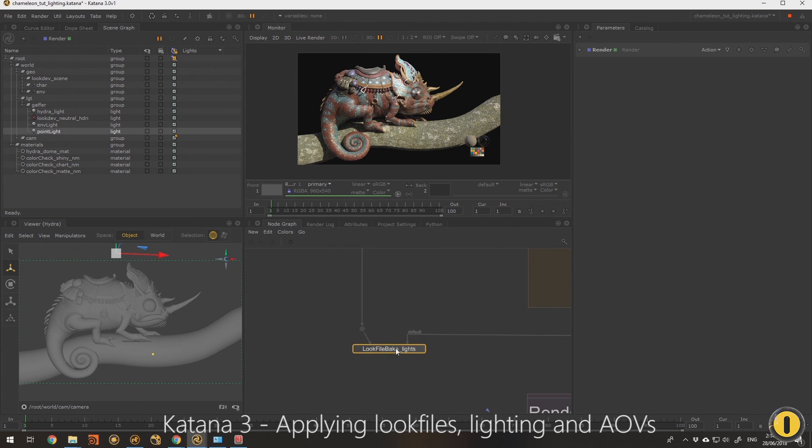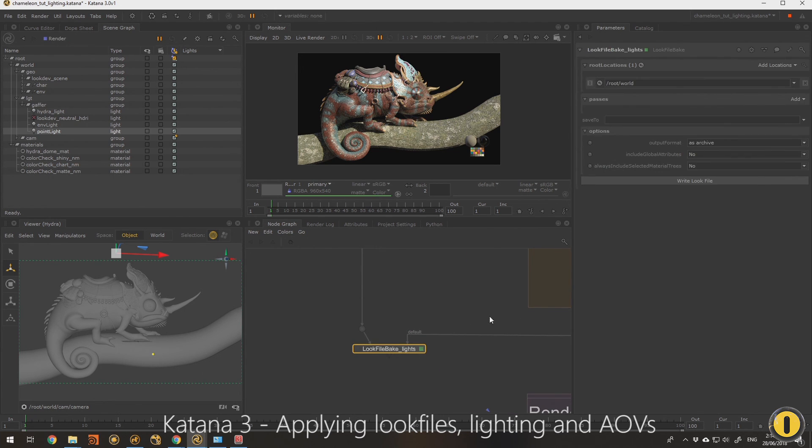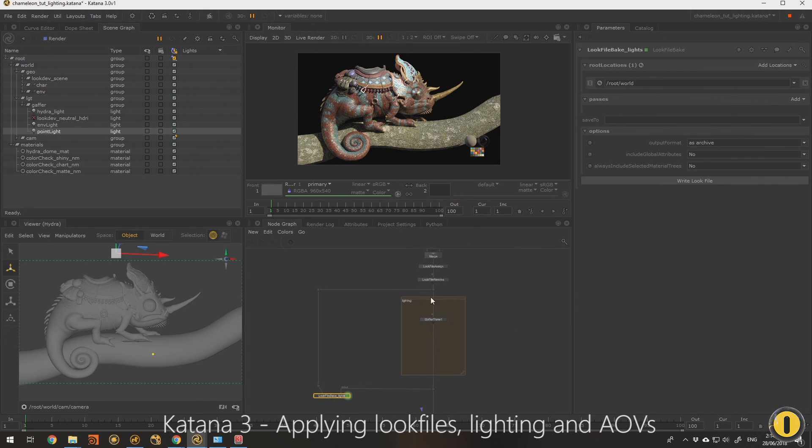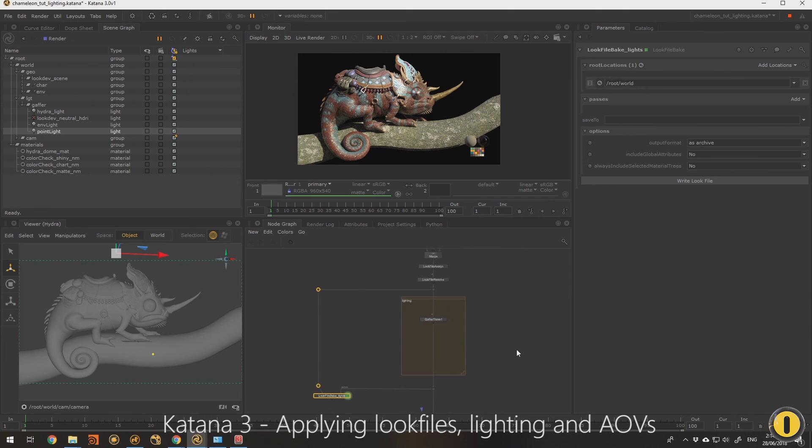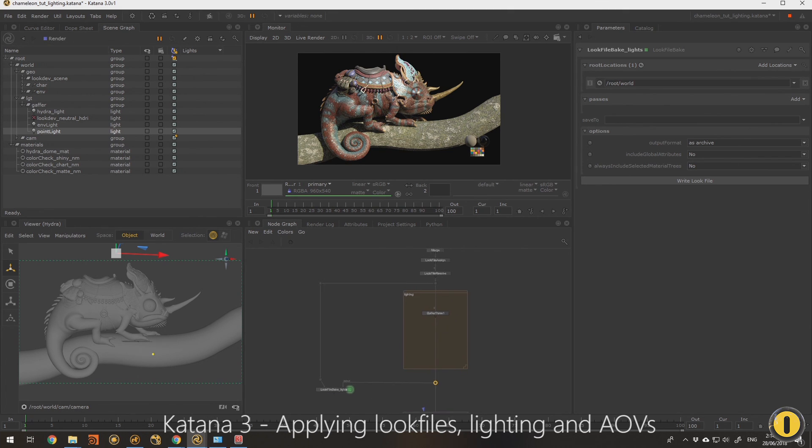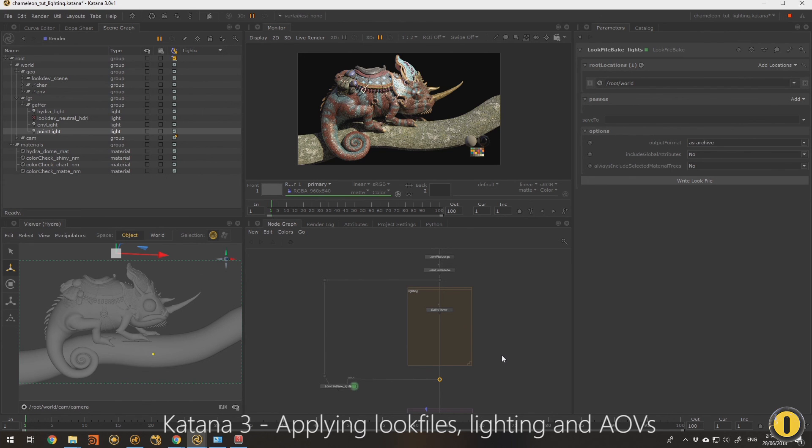So what we can do with that lighting from here we can obviously just render it out or we can go through to actual baking out different light look files. We can do that as well just like we did with the materials. We've got this lighting area here bracketed where we can store different lighting scenarios that we could show maybe in reviews later. We could store our work into multiple views, things like that.